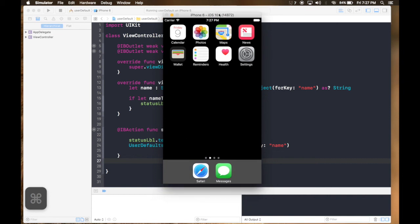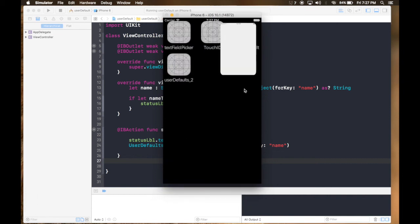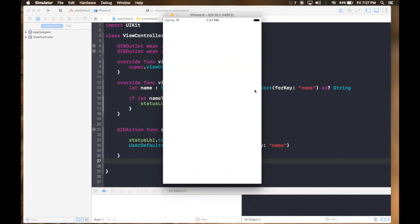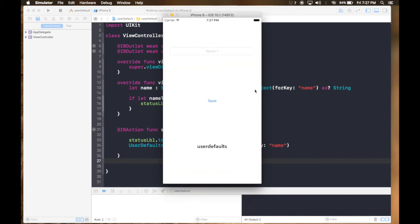And here it is. Let's hope it works. And yeah, it's user defaults. So that's how you use user defaults.